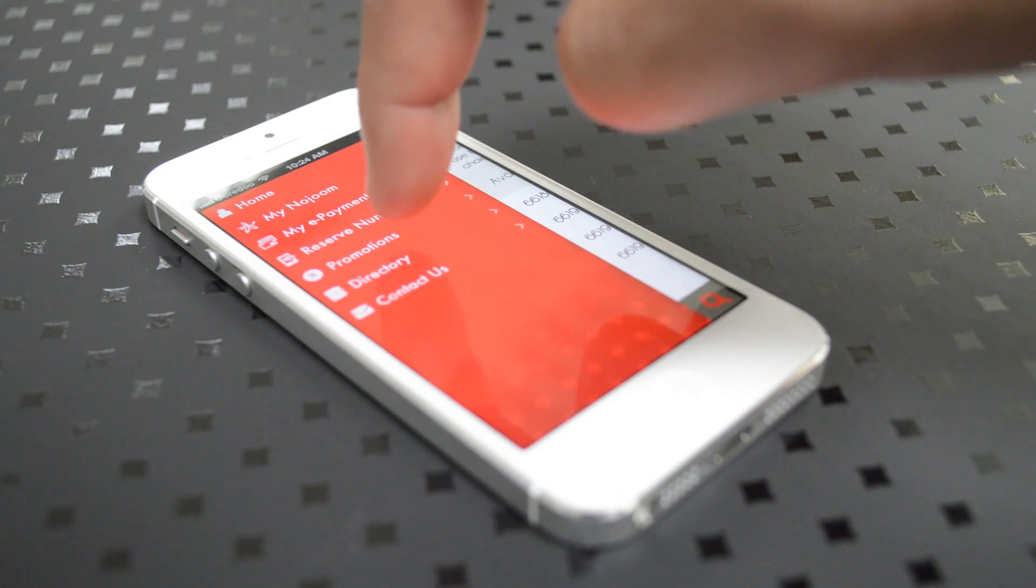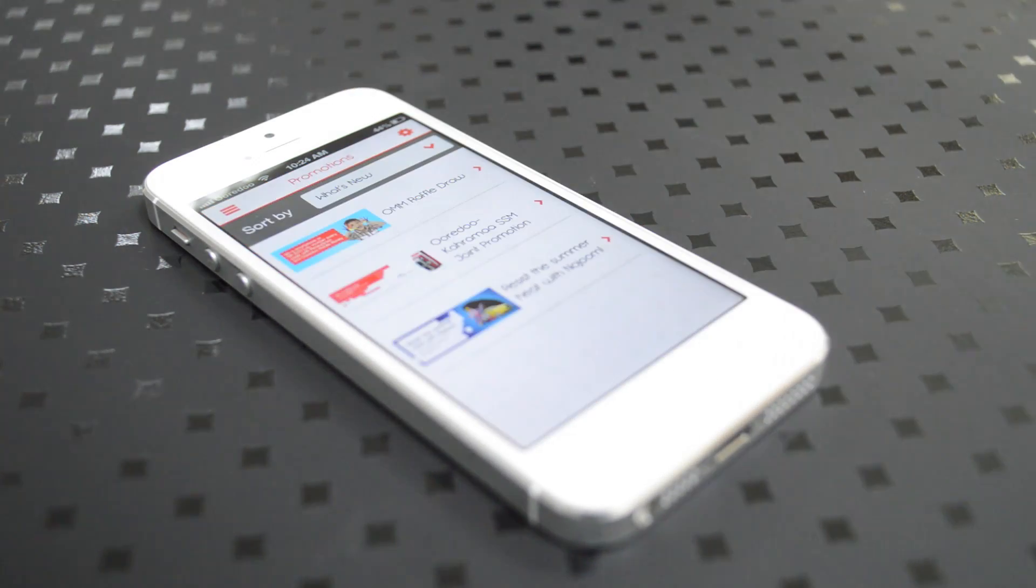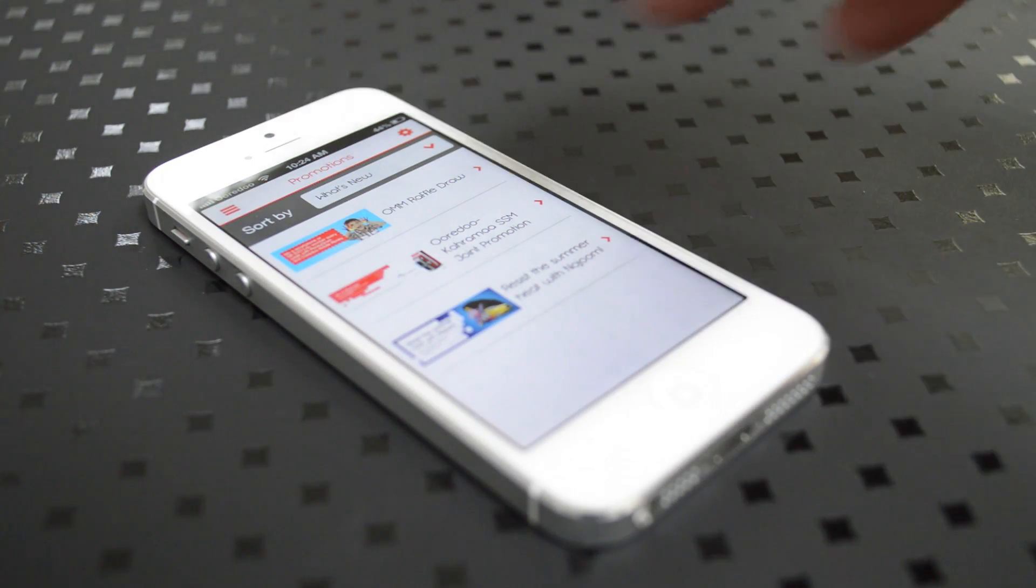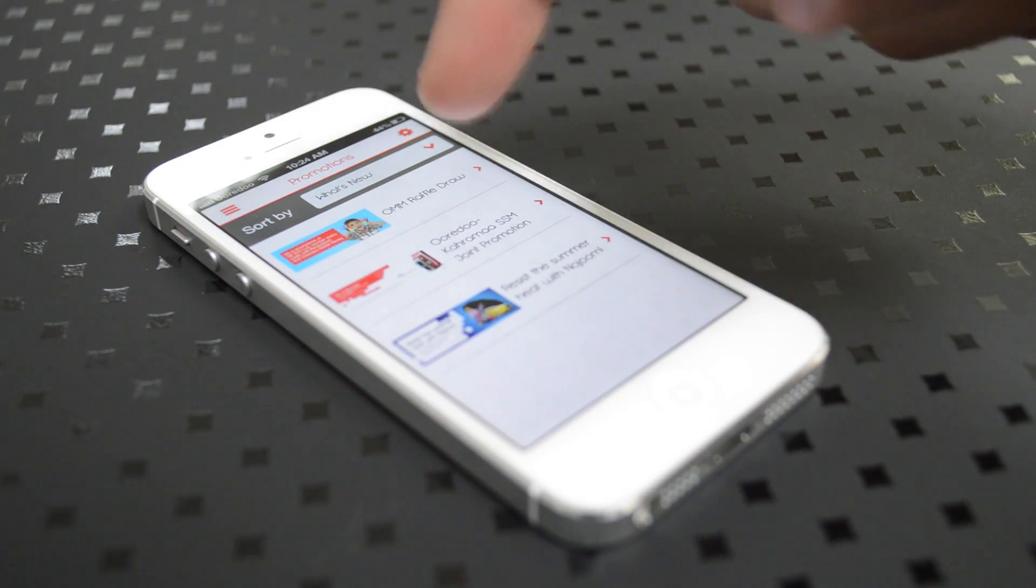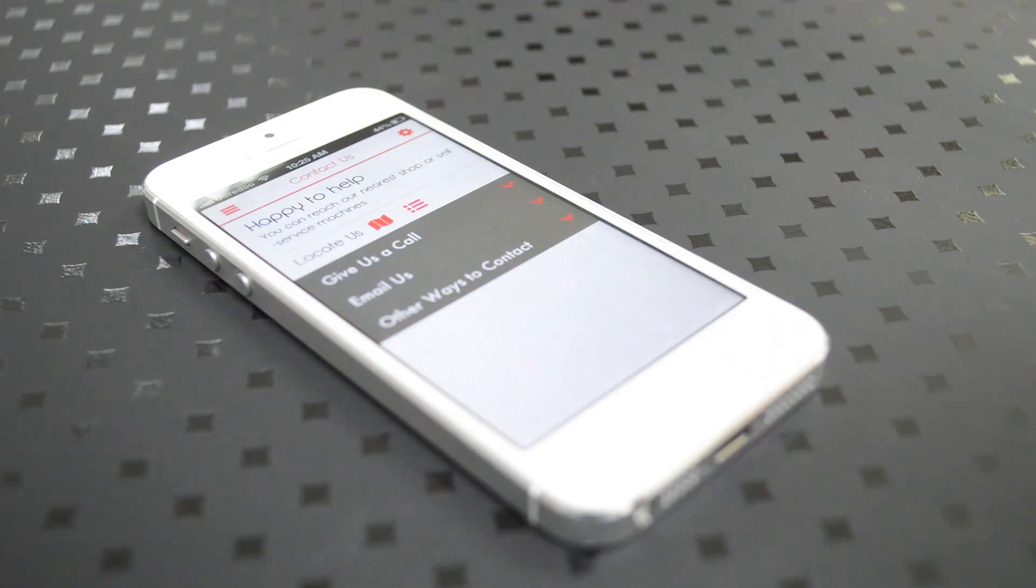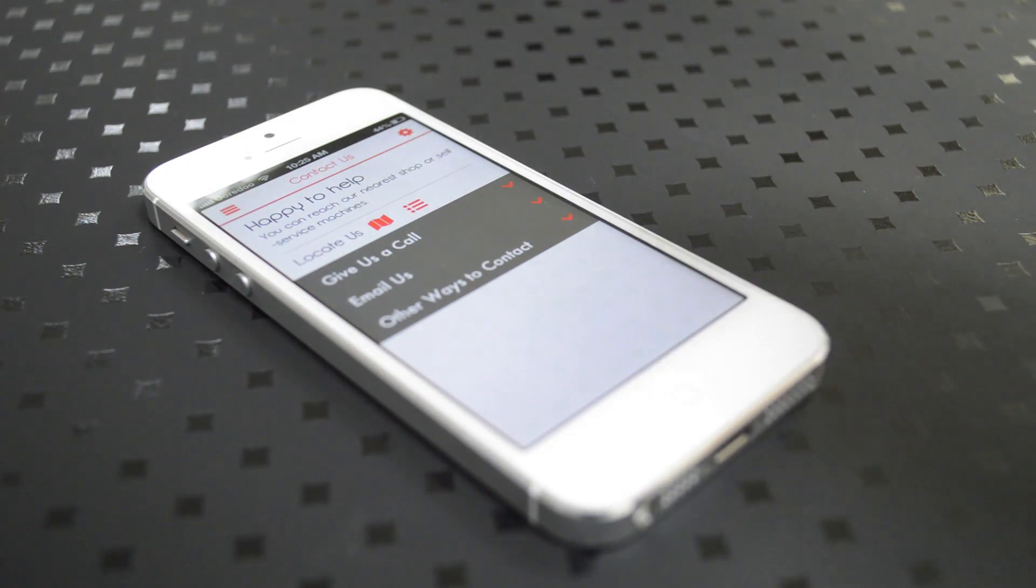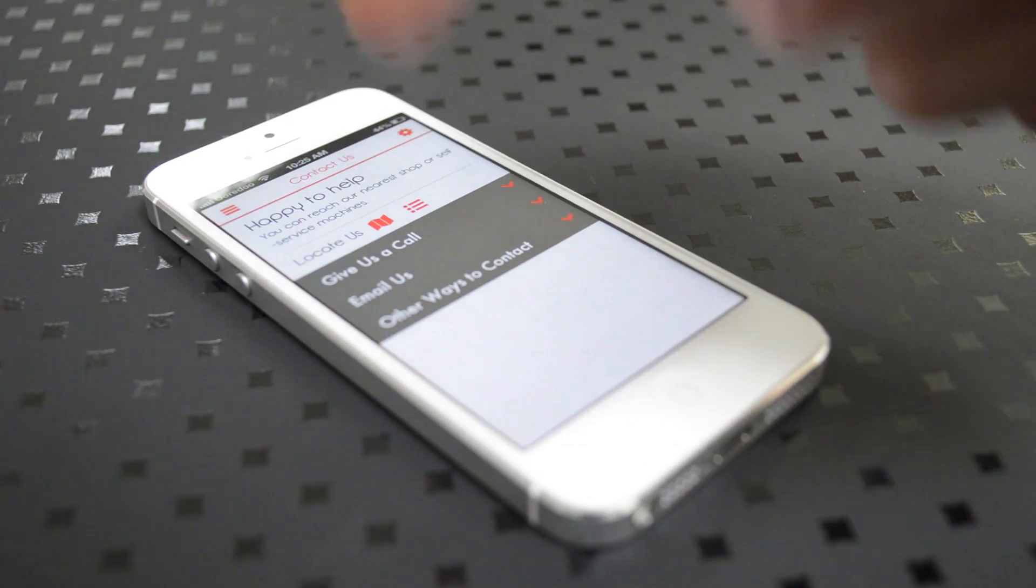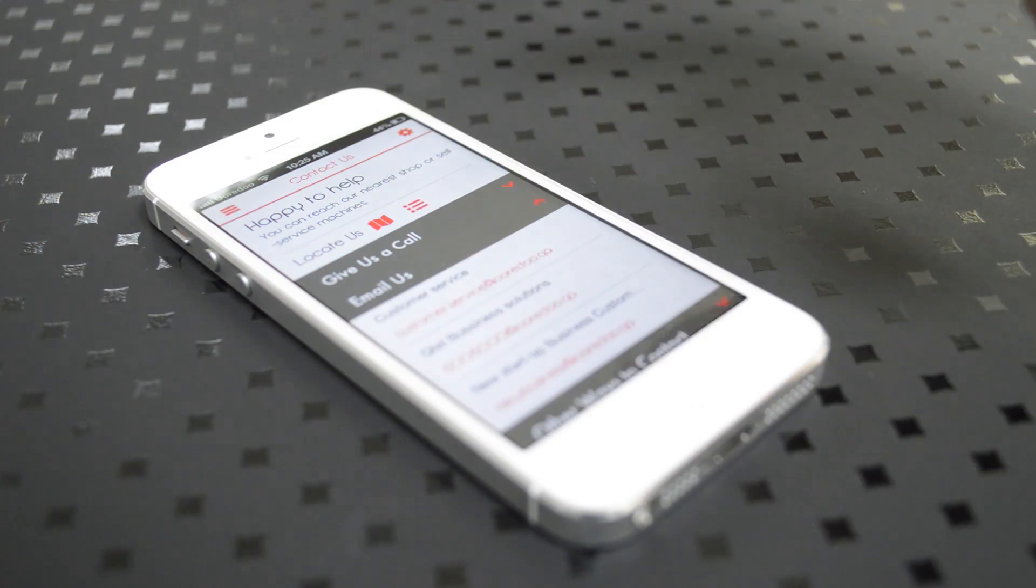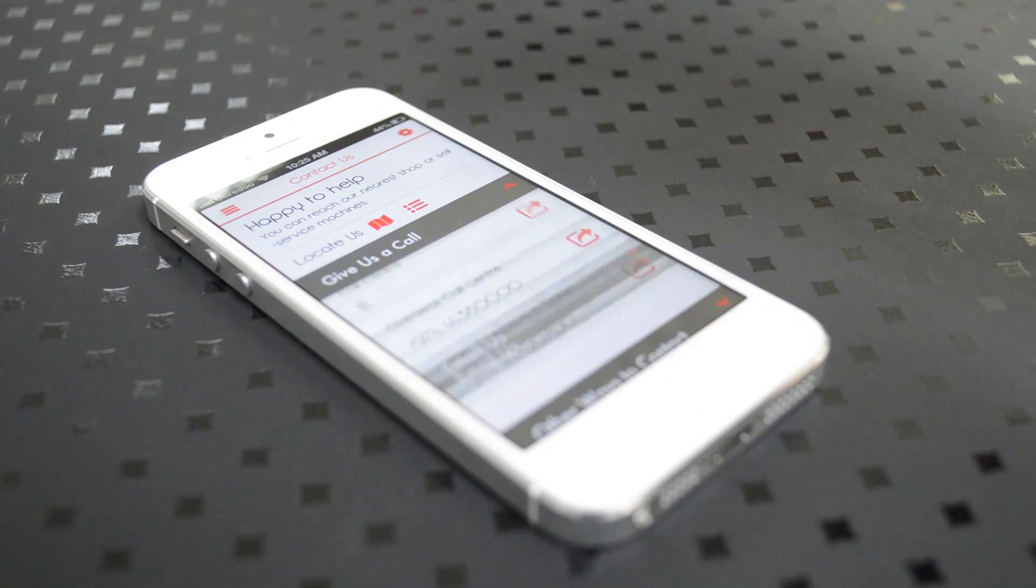You can also check our latest promotions that are added automatically to the application. You'll be able to contact us by giving us a call, finding our email addresses, or connecting to our YouTube and Facebook channels.